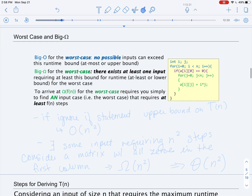Now, a clarification about what big O and big Omega mean for worst case analysis. Big O means that no inputs exceed the bound. For big Omega, worst case means there is at least one input requiring this bound. So in order to find big Omega for the worst case, we need to find an input that requires at least F of N steps.